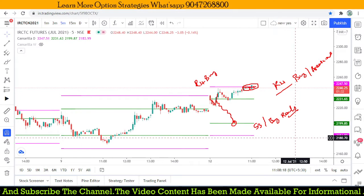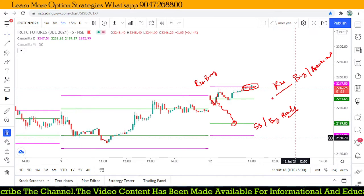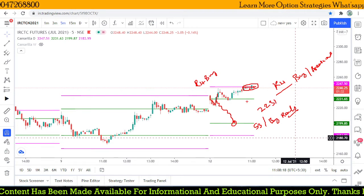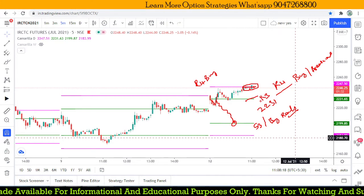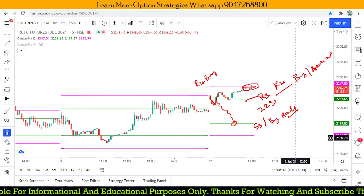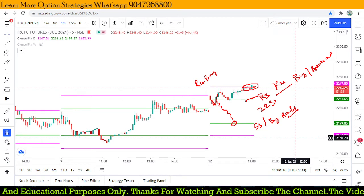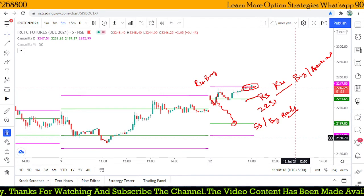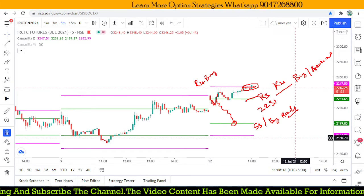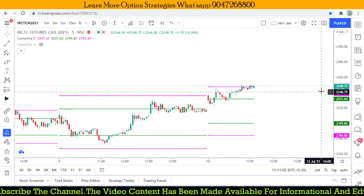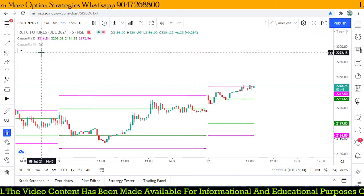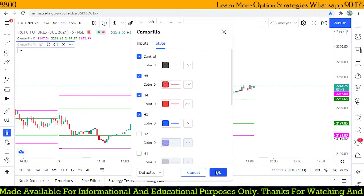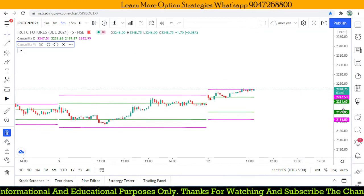If I take the position at this breakout point, my stop loss should be around 2231, which is the R3 level. This is a live recording in real time. My target for this trade is around H5 — approximately 2274.